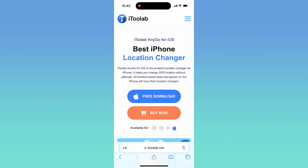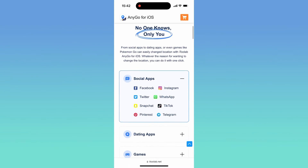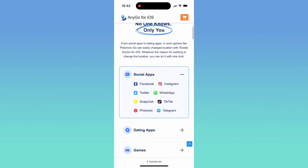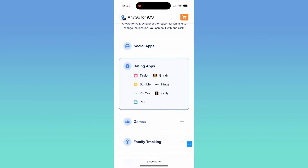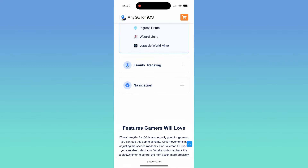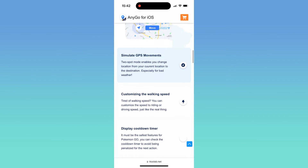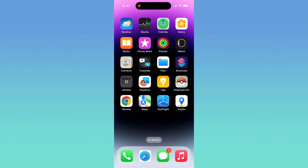Today I'll show you an iPhone location changer app, i2Lab AnyGo for iOS. It allows you to mock GPS location on your iOS device arbitrarily without anyone knowing. It is compatible with various social apps, games such as Pokemon Go, and dating apps. i2Lab AnyGo for iOS can not only modify the GPS position with one click, but also simulate GPS movement, allowing you to walk at a custom speed.